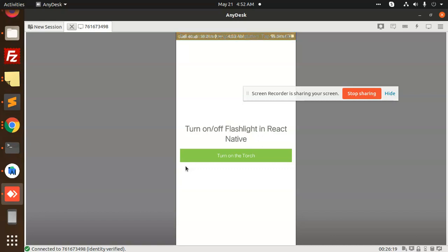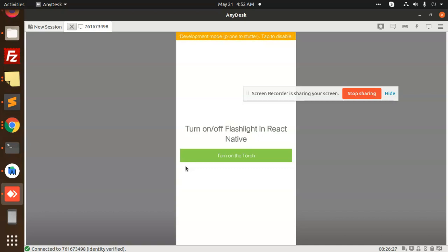So for any requirement where you need to turn the torch on or off, you can use this package and it's very useful.